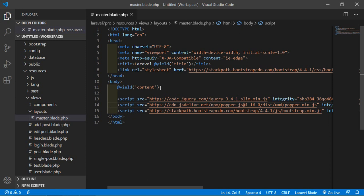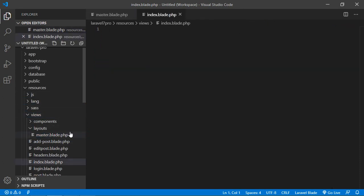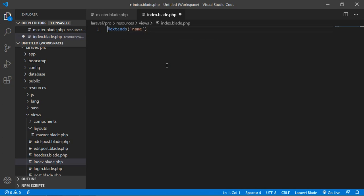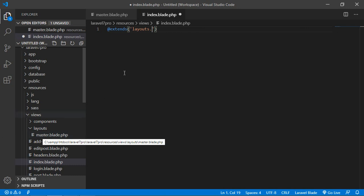Now let's create some pages and extend this master layout. Right-click on the views folder and create a new file named 'index.blade.php'. Write @extends and inside it pass the layout name — the folder name is 'layouts' and the file name is 'master', so write 'layouts.master'.